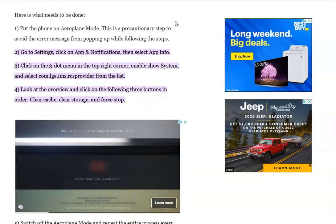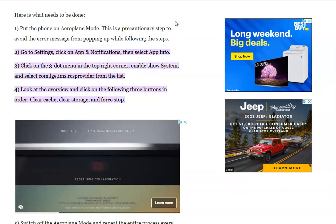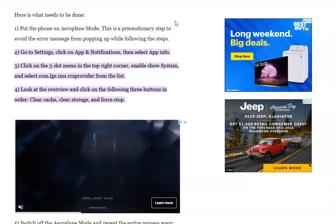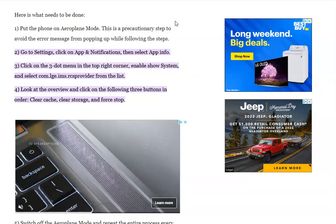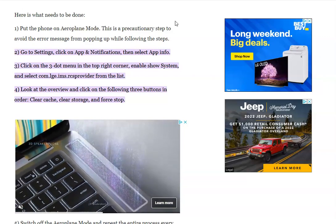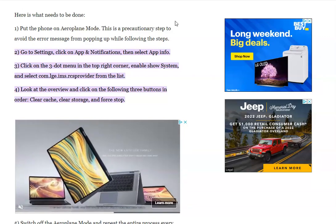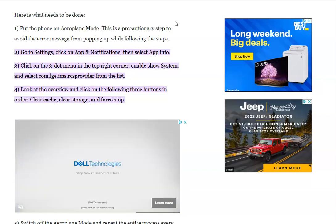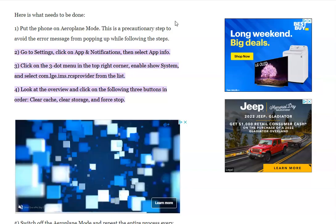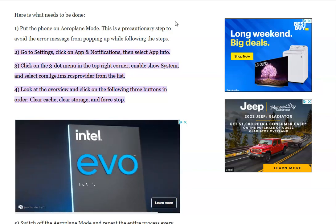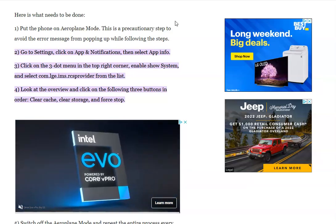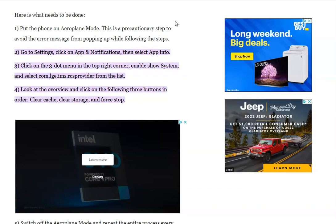What you need to do is put your LG phone on airplane mode. You basically scroll from the very top of your phone down and click the little airplane button. That'll put it on airplane mode. The reason you're doing that is just so that error doesn't keep popping up while you're trying to fix your phone.